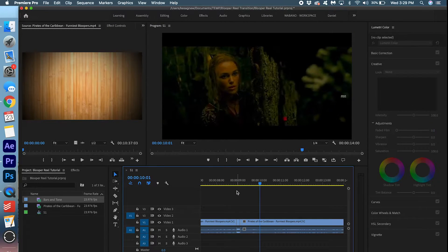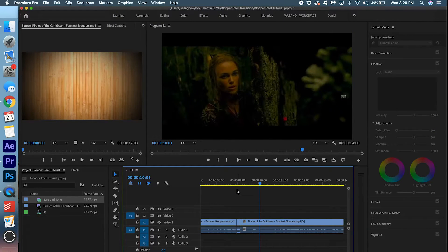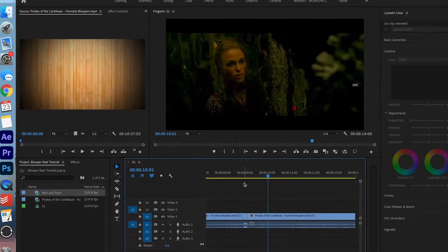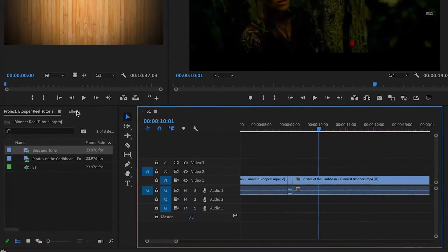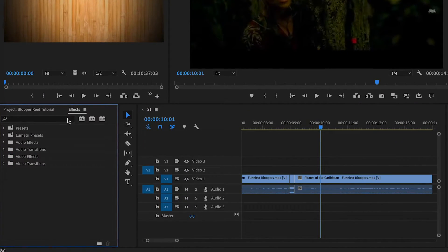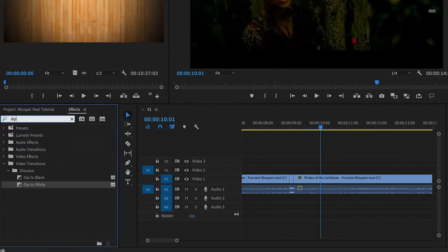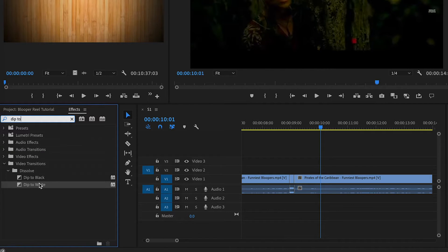And that's good so far, but the last touch I like to add is a little dip to white. So let's go into our effects. We're going to search for dip to white. There it is.